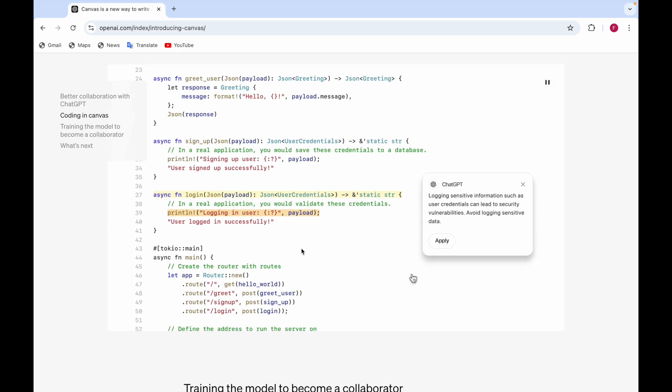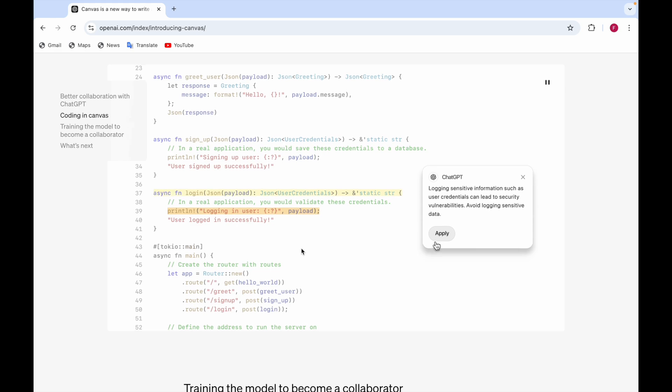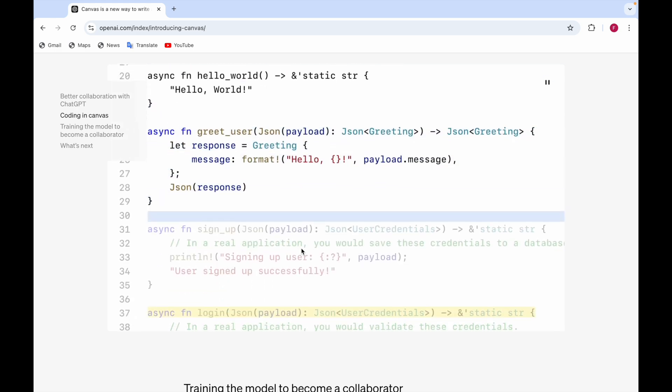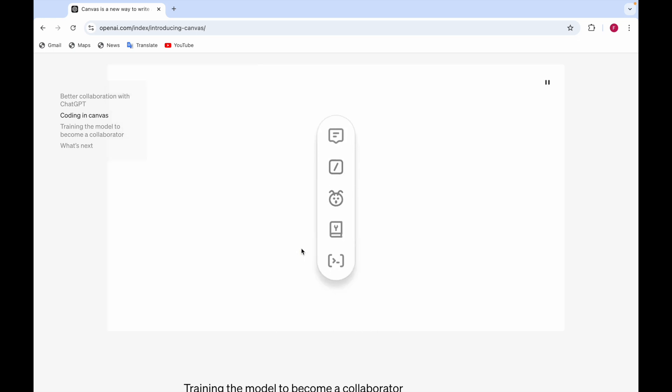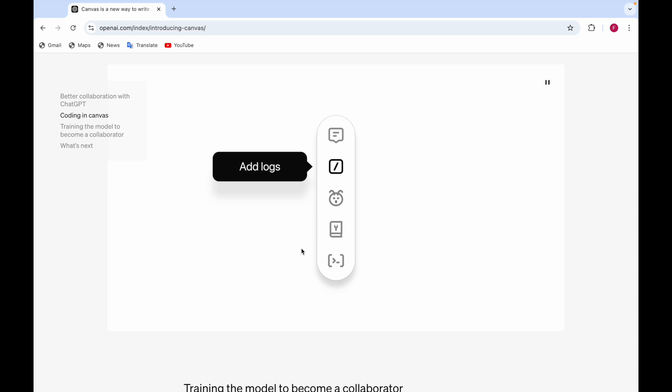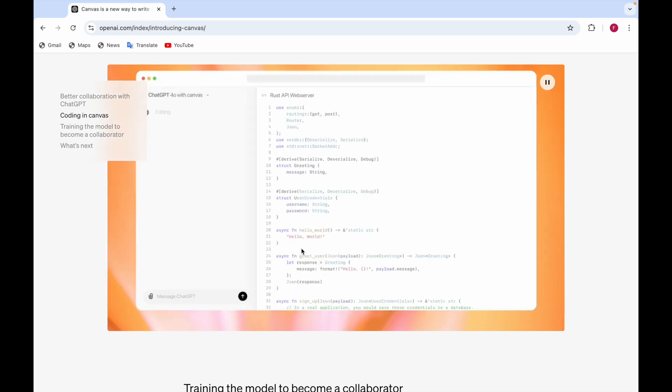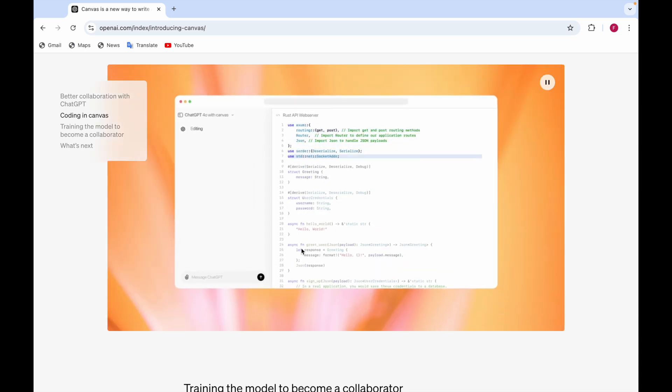you can make, select and do the code review. Means you can ask ChatGPT to do the code review for you. Here you can see in the video. And then there's the port to a language,